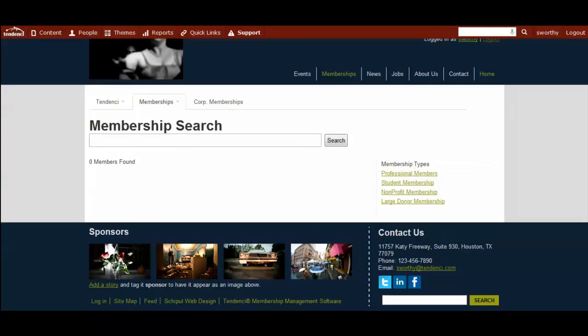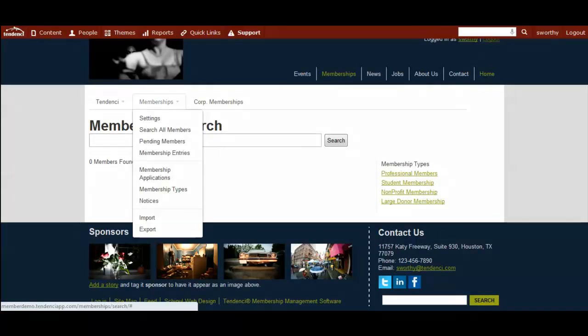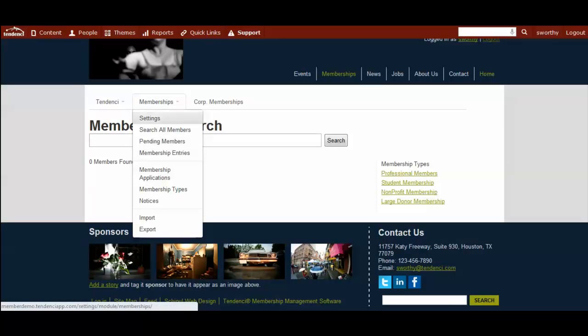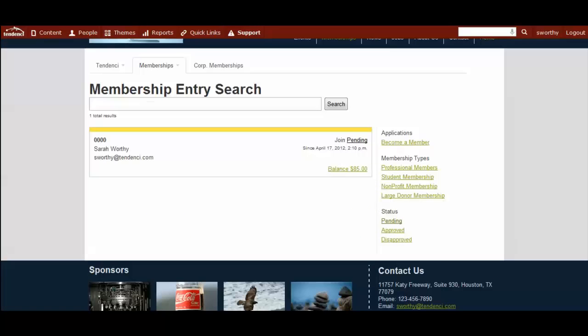You see over here, under the membership tab, pending members. And here is a pending membership that just signed up.